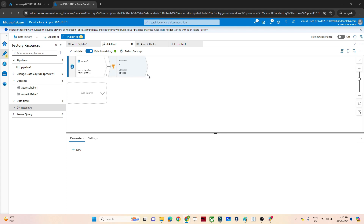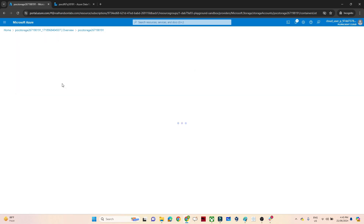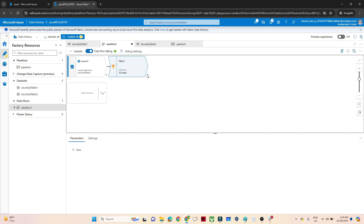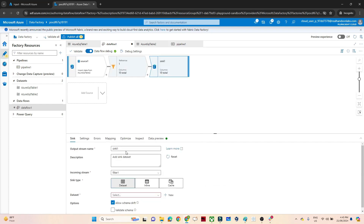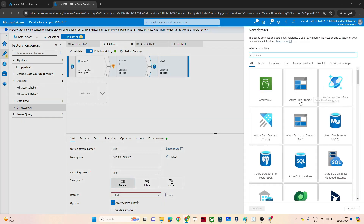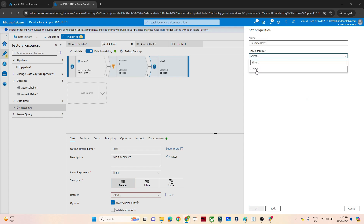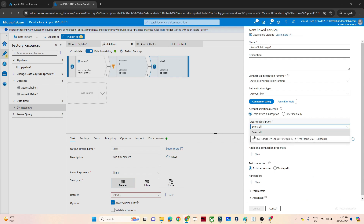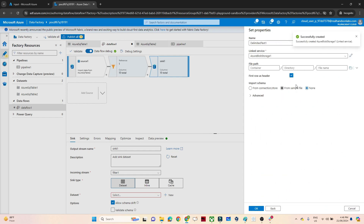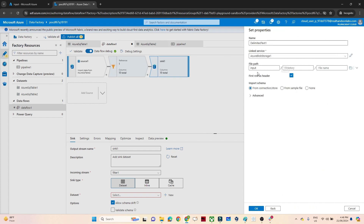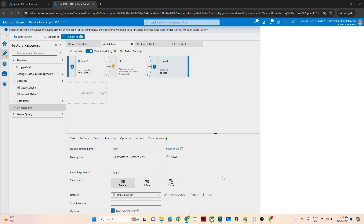Now let's try to store the filtered values in a storage account. I have a storage account with an input container — I'll save the output there. Click the plus icon and add a sink. In the sink, create a new dataset — it is blob storage, so select delimited text to save as a CSV file. Create a linked service, select the storage account, click Create, then select the input container. Check first row as header and click OK.